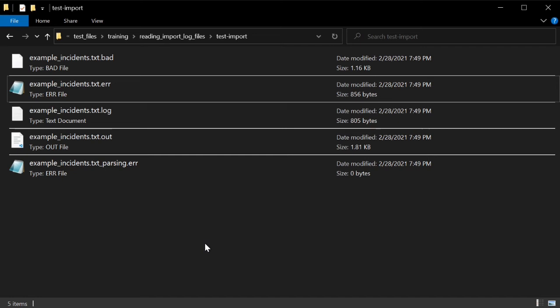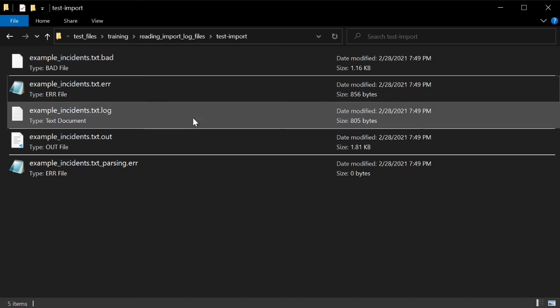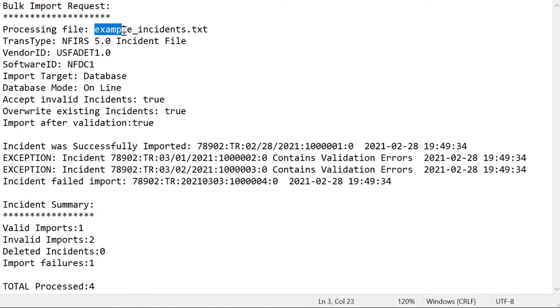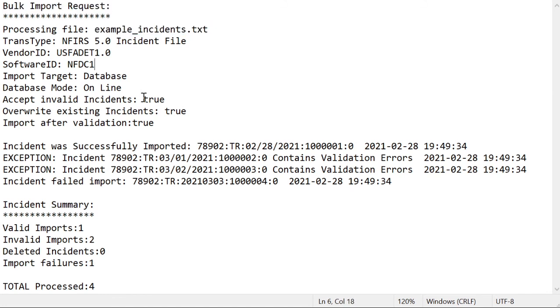Let's first take a look at the .log file inside Notepad. At the top of the .log file, you should see basic information about the request itself, such as the incident file that you uploaded, whether you chose to accept your invalid incidents being saved to the system, and whether you chose to overwrite any existing incidents with your own.